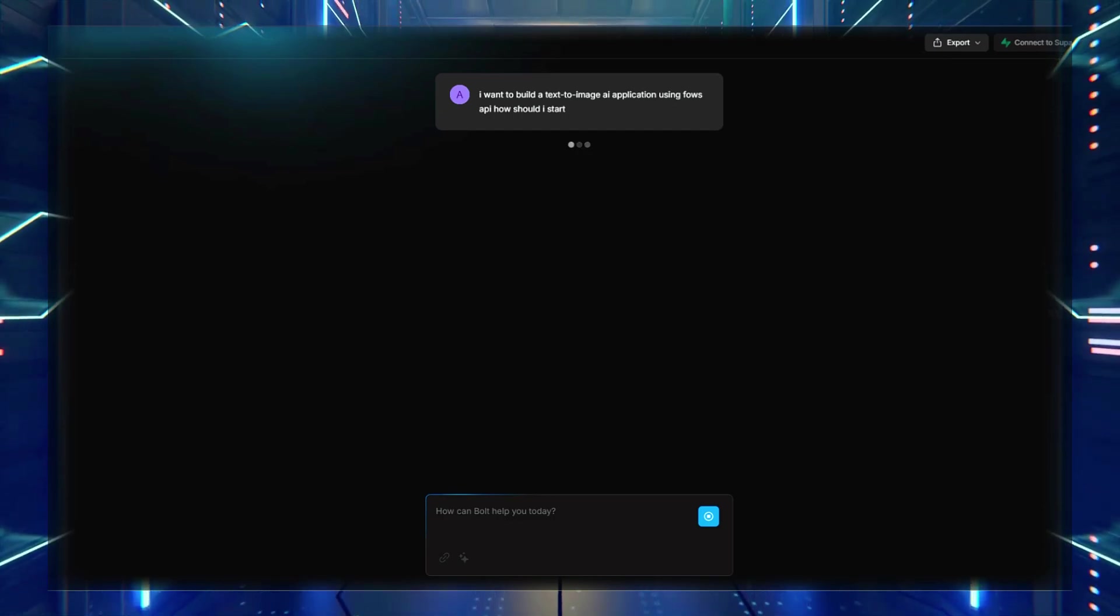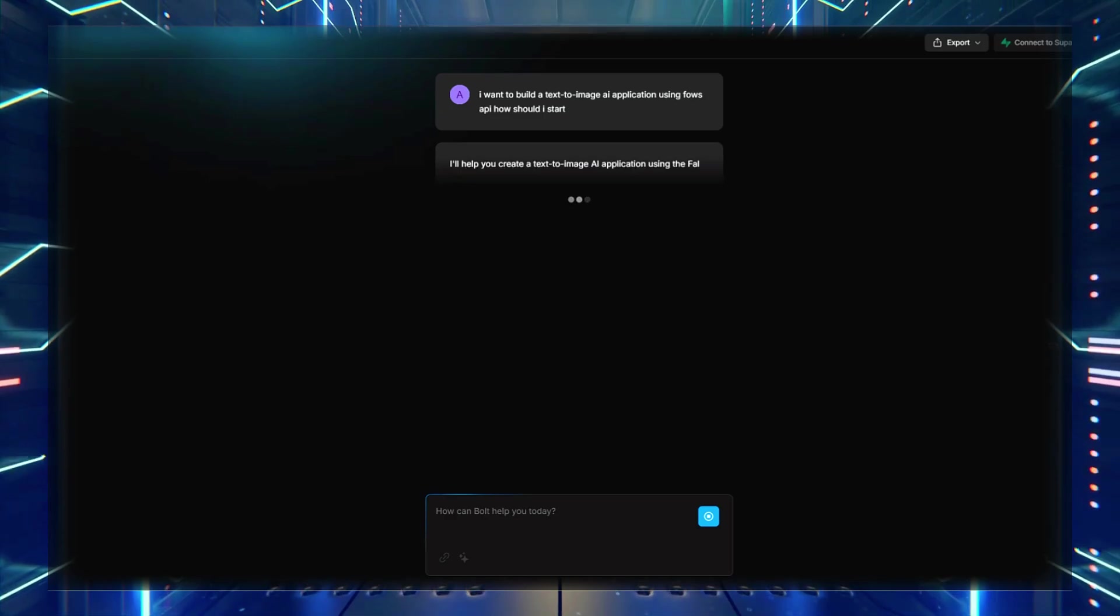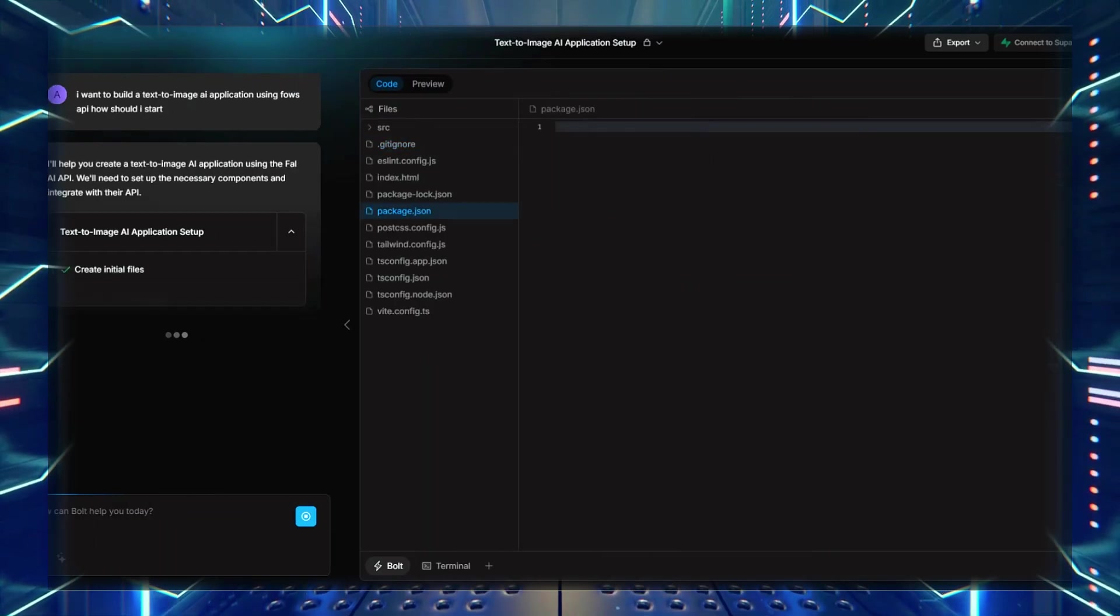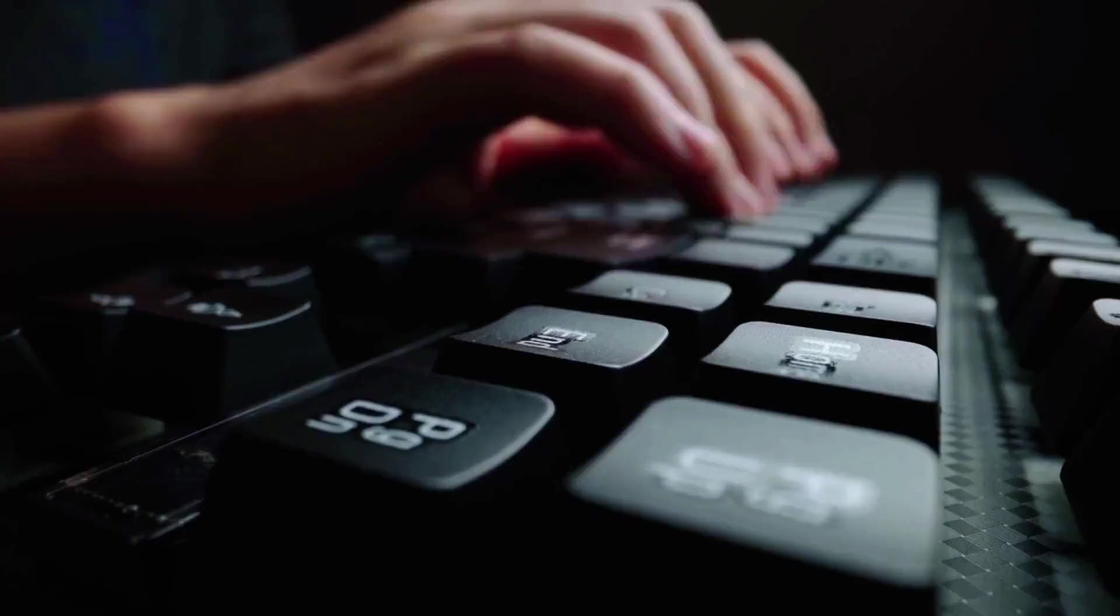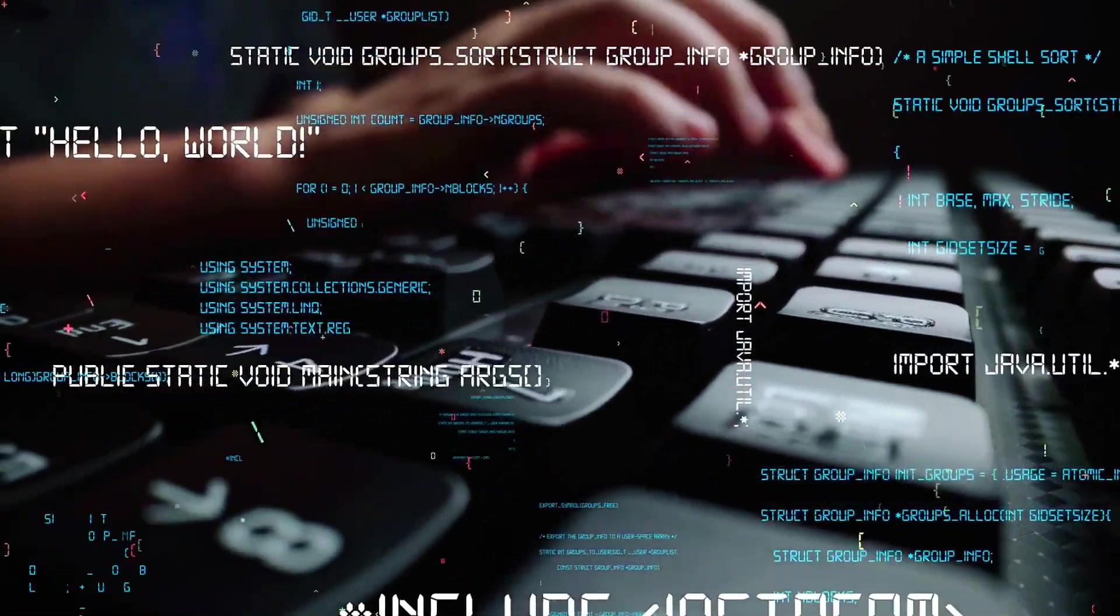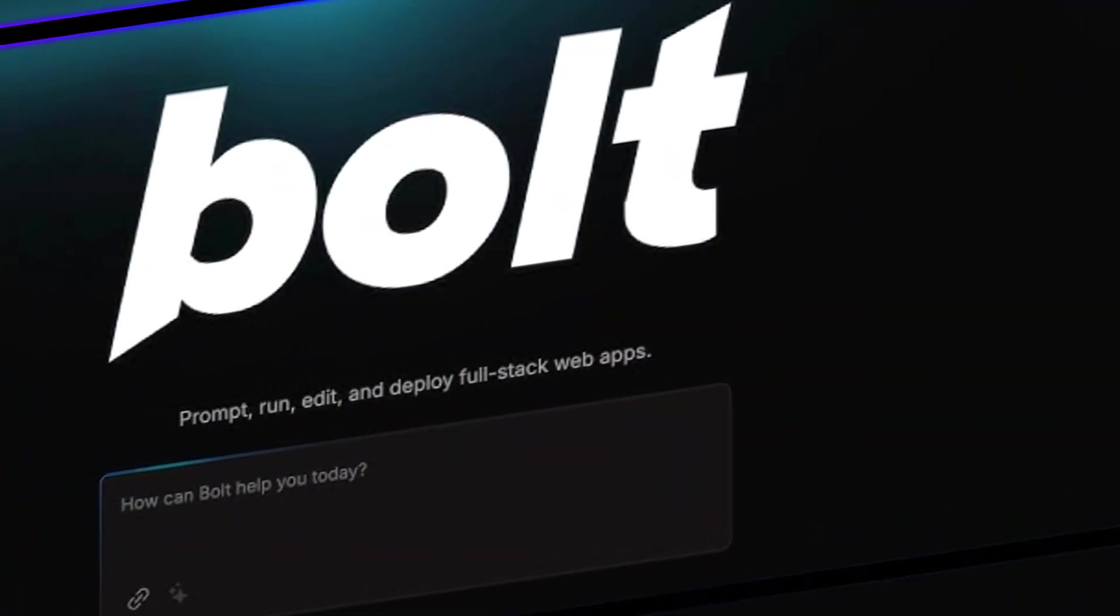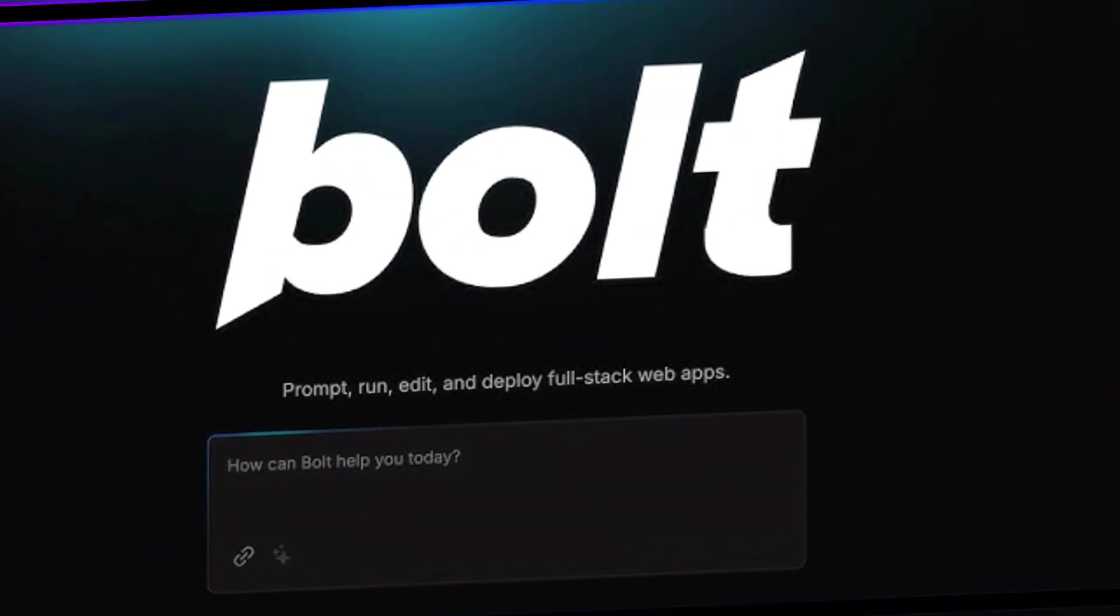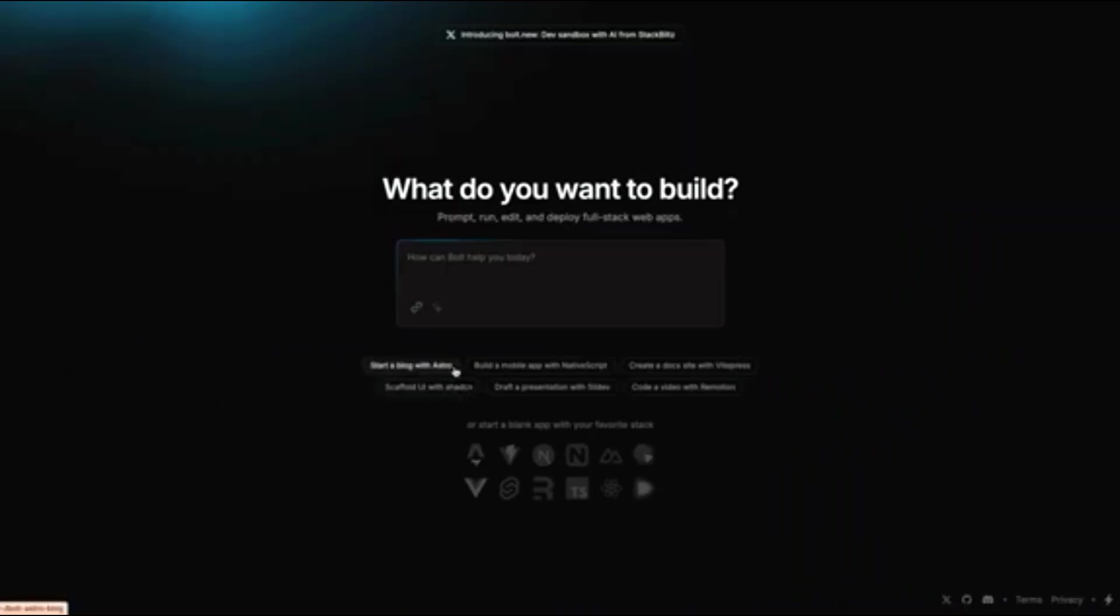Bolt will then guide you through the process, suggesting that you install the FAU API client, retrieve an API key, and set up the necessary request handling. Unlike traditional coding workflows, where you'd need to manually search through API documentation, Bolt interprets documentation for you and integrates it directly into your project.